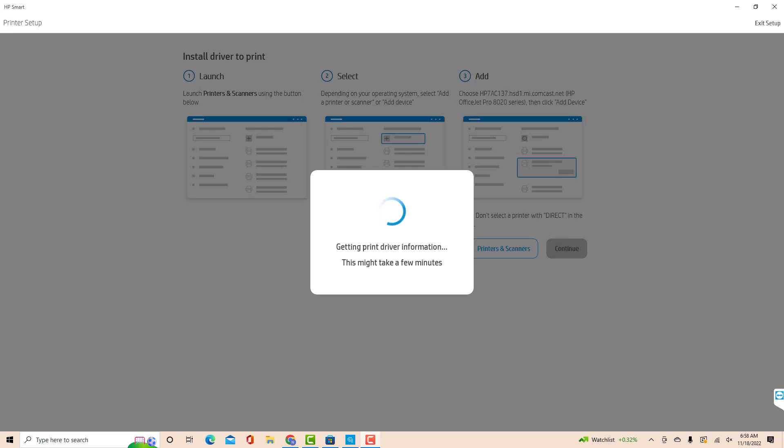Now it will get the print driver information. This might take a few minutes. You will see a message saying that the print driver is successfully installed.